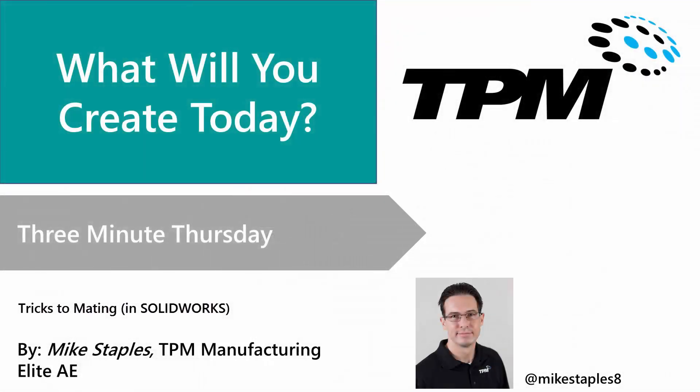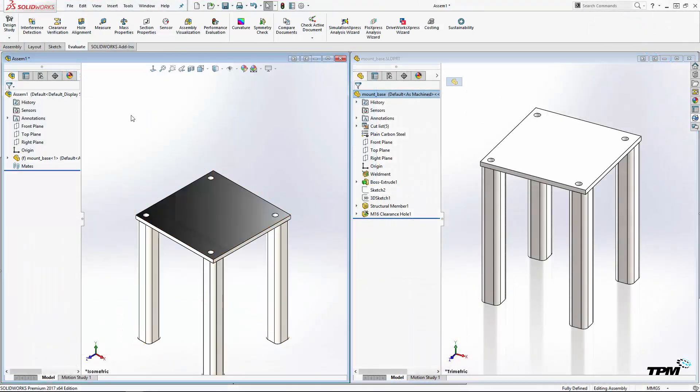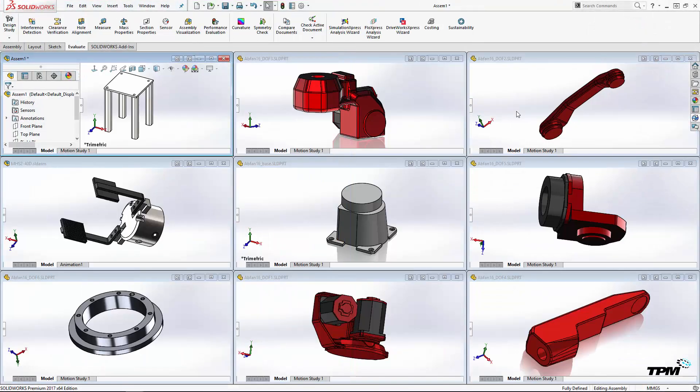Welcome to TPM's 3 Minute Thursday. This is part one of a two-part series focused on mating.